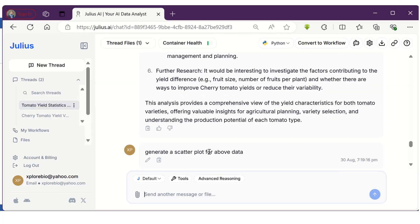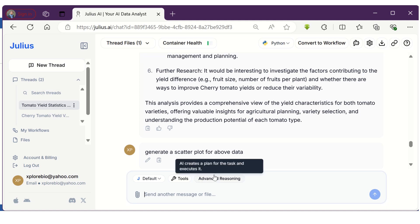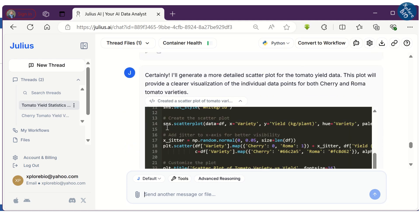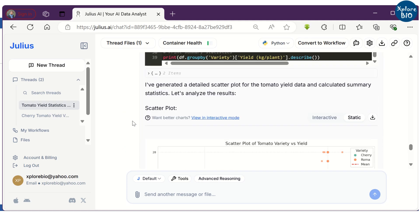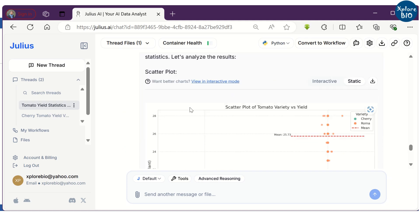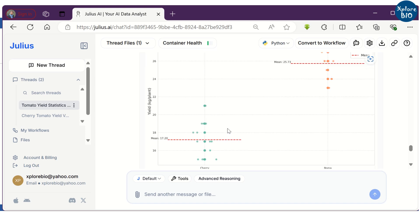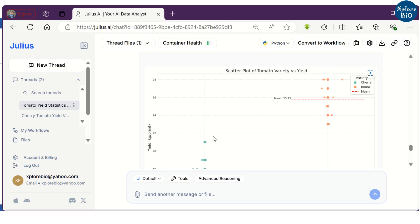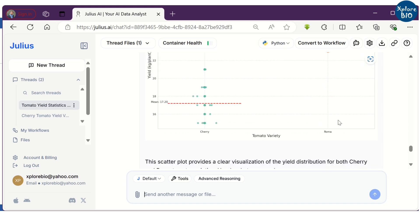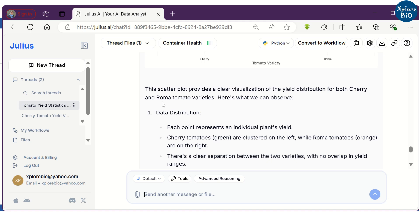Coming on to generating plots and graphs using Julius. Here I have asked it to generate a scatter plot. So here is the scatter plot of yield versus tomato variety highlighting its mean value. As you scroll down, it will provide the explanation for the plot.